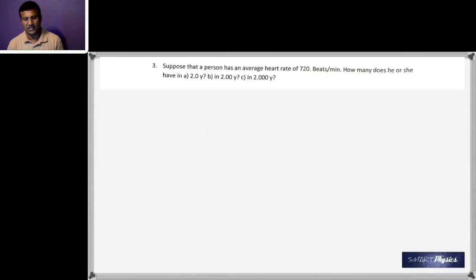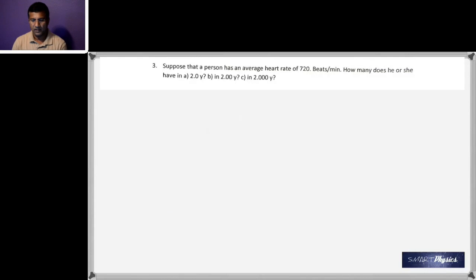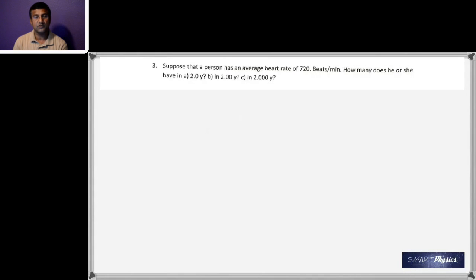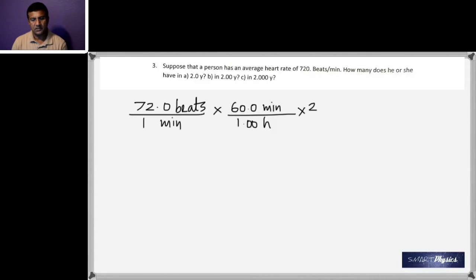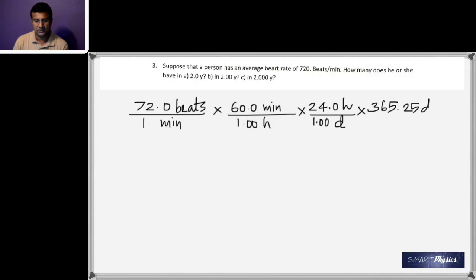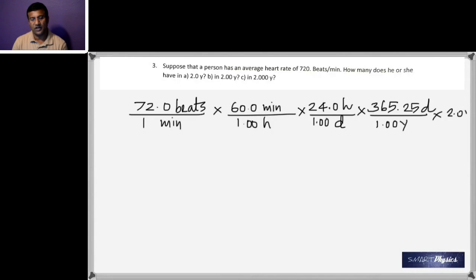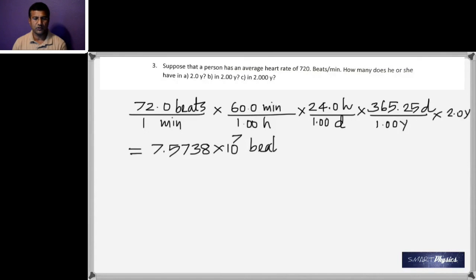Question three: a person has an average heart rate of 72.0 beats per minute. How many beats in 2.0 years, 2.00 years, and 2.000 years? Calculate: 72.0 beats/min × 60 min/hr × 24 hr/day × 365.25 days/yr × 2.0 years gives 7.5738 × 10⁷ beats as the base number.